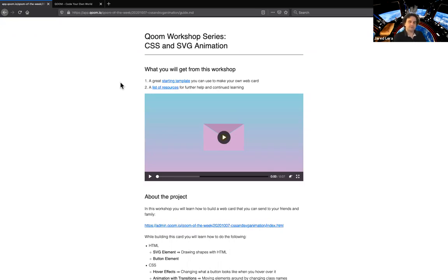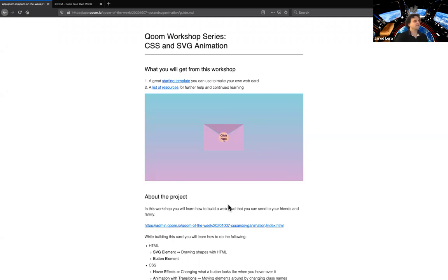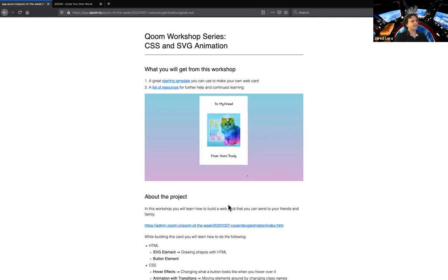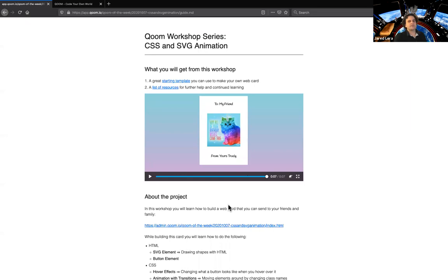I'm going to give you guys a chance to let me know if you're having any issues getting to the notes. Today we're going to be creating this project. If you hit play, you click a button that grows when you hover over it, takes out a letter, and then animates that letter opening out.